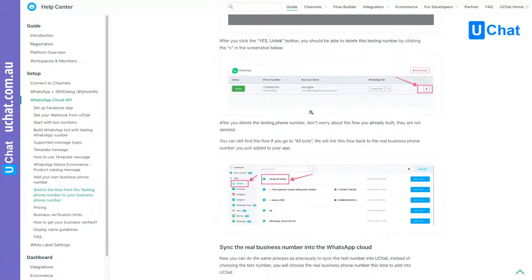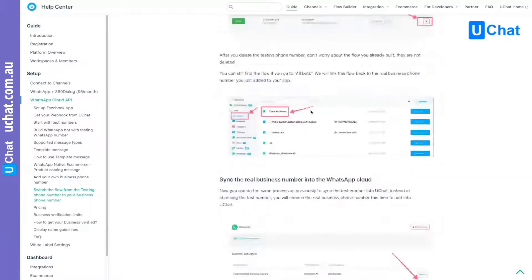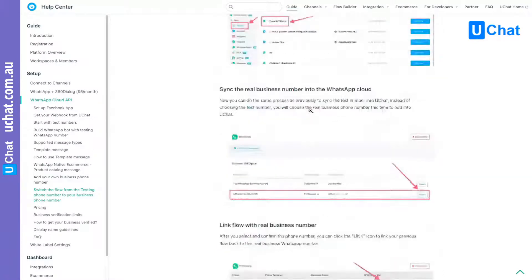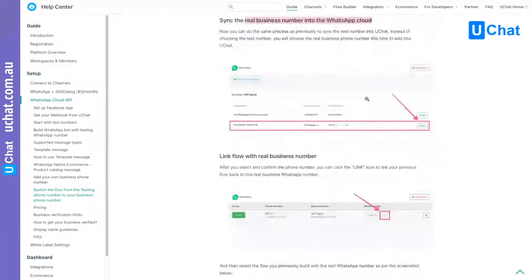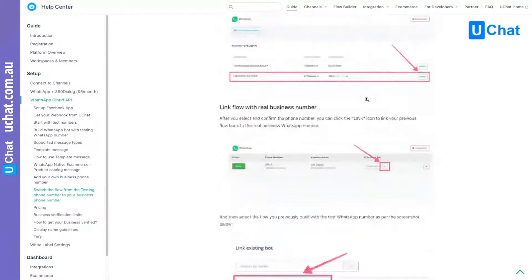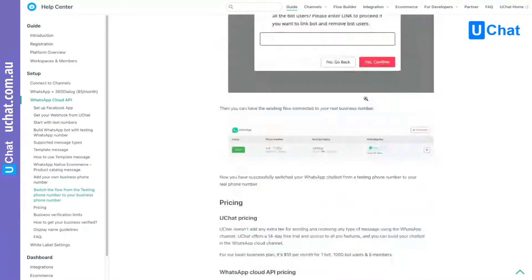After that, you can sync the numbers — the real phone numbers — back to your WhatsApp Cloud. And yeah, that's basically the process.